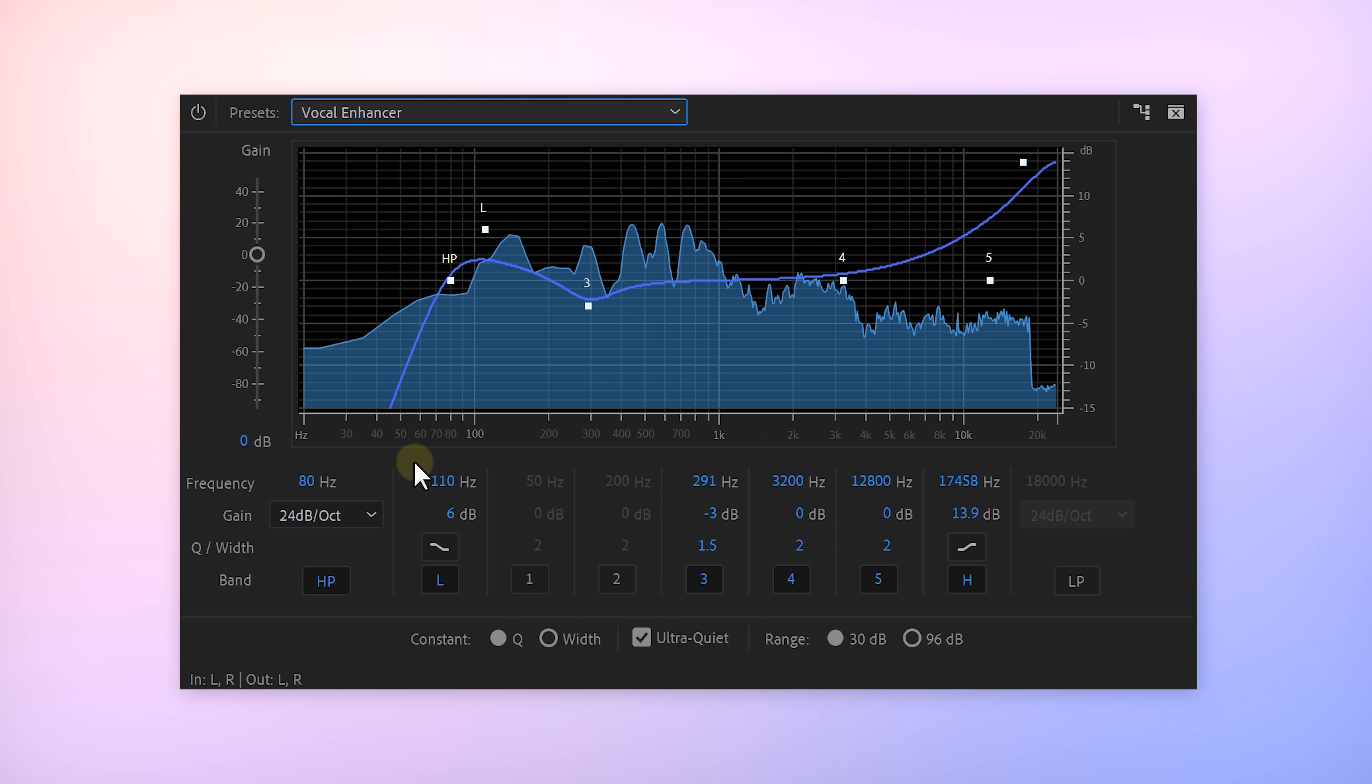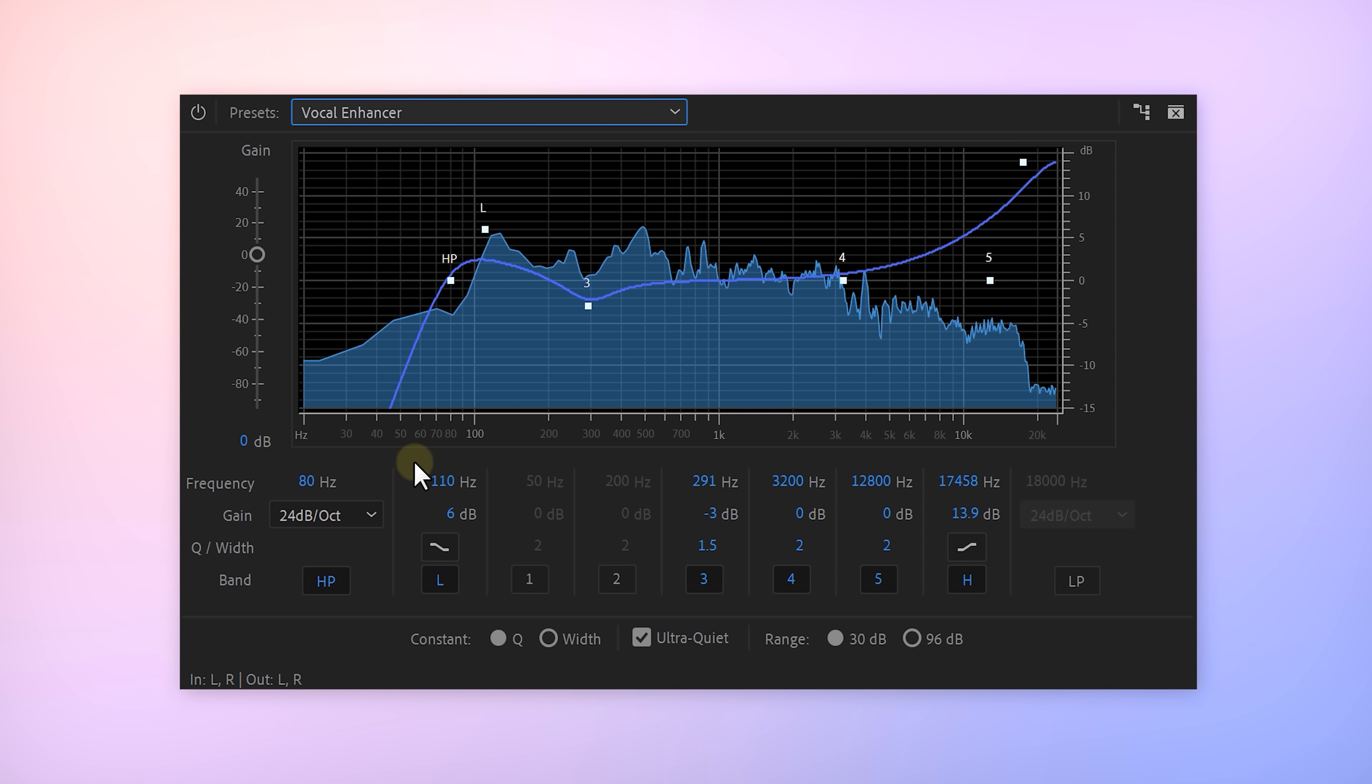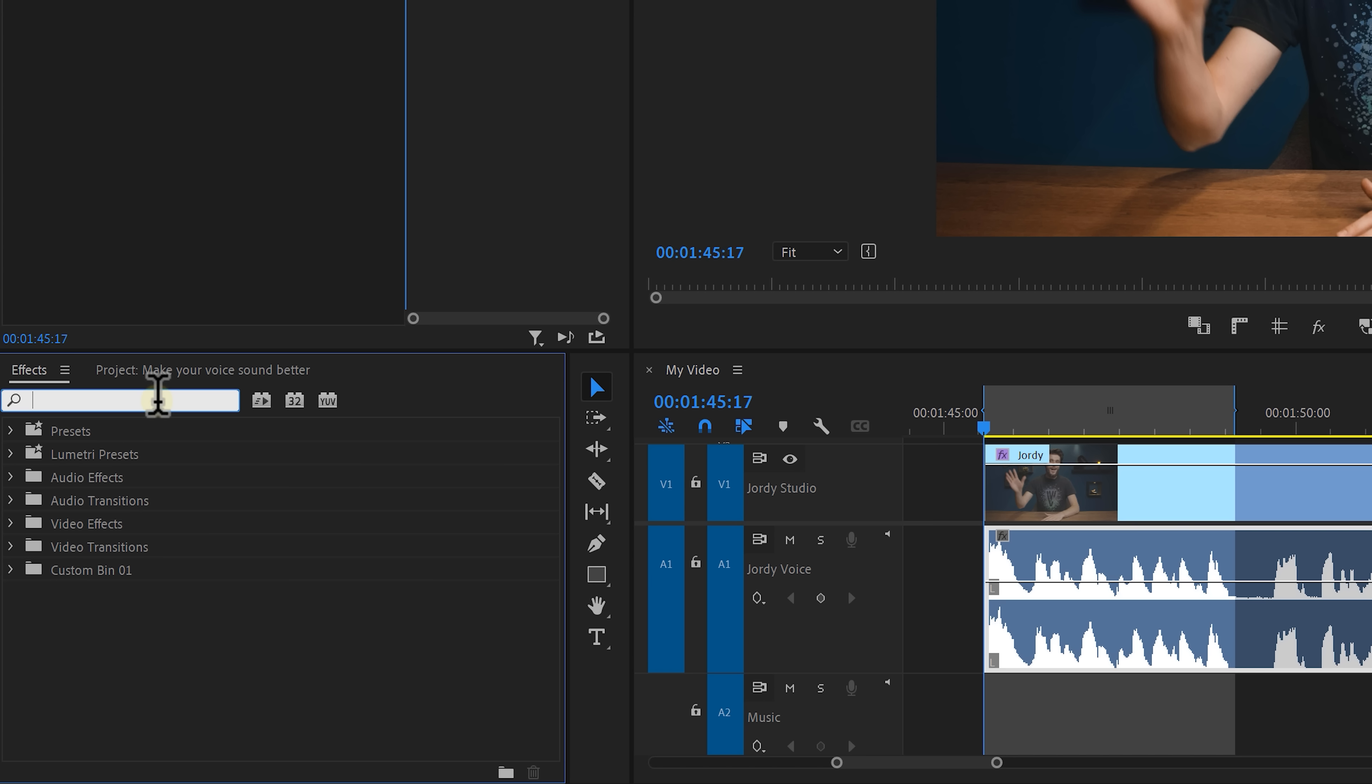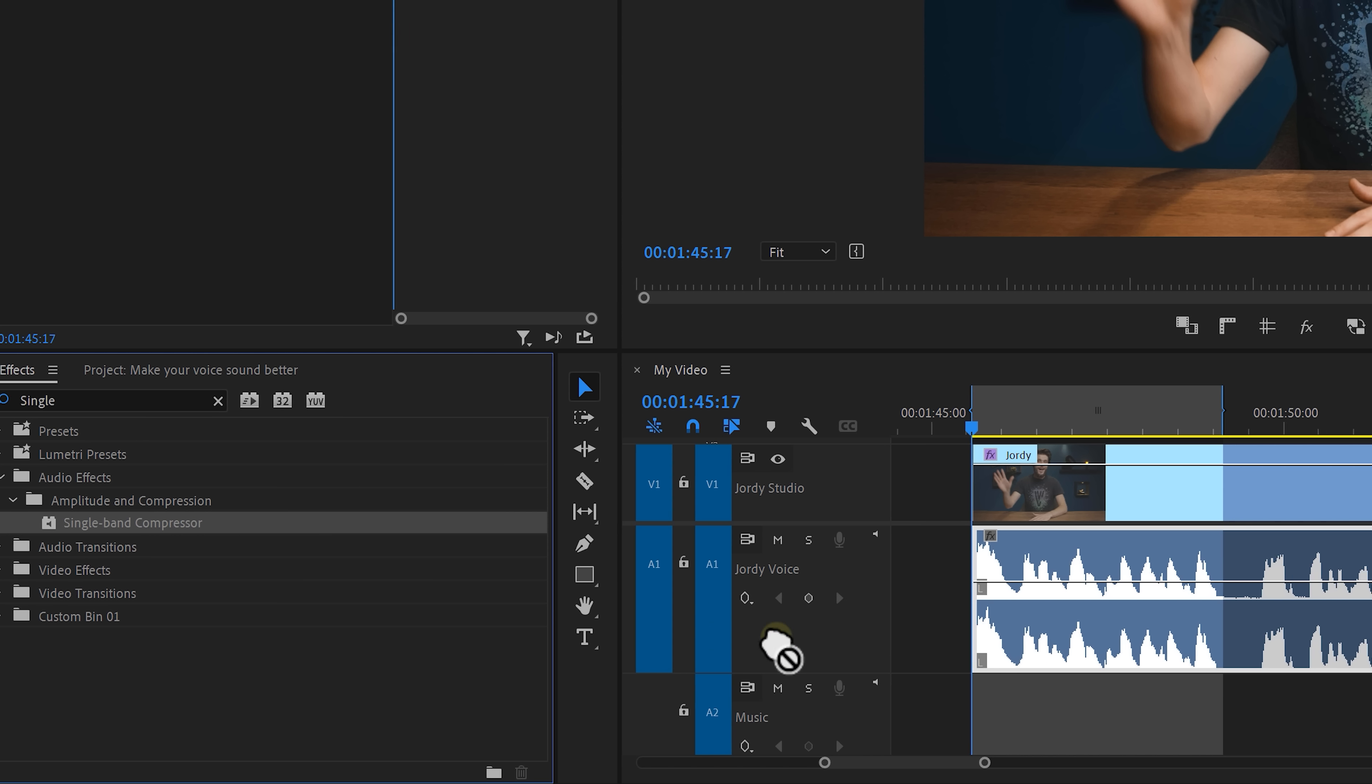Hi, my name is Jordy and my voice sounds dull. Now what if you want your voice to sound like you're on a podcast, but you don't want to buy an expensive mic for that, which is understandable. Well then just head over to the effects library and find the single band compressor.